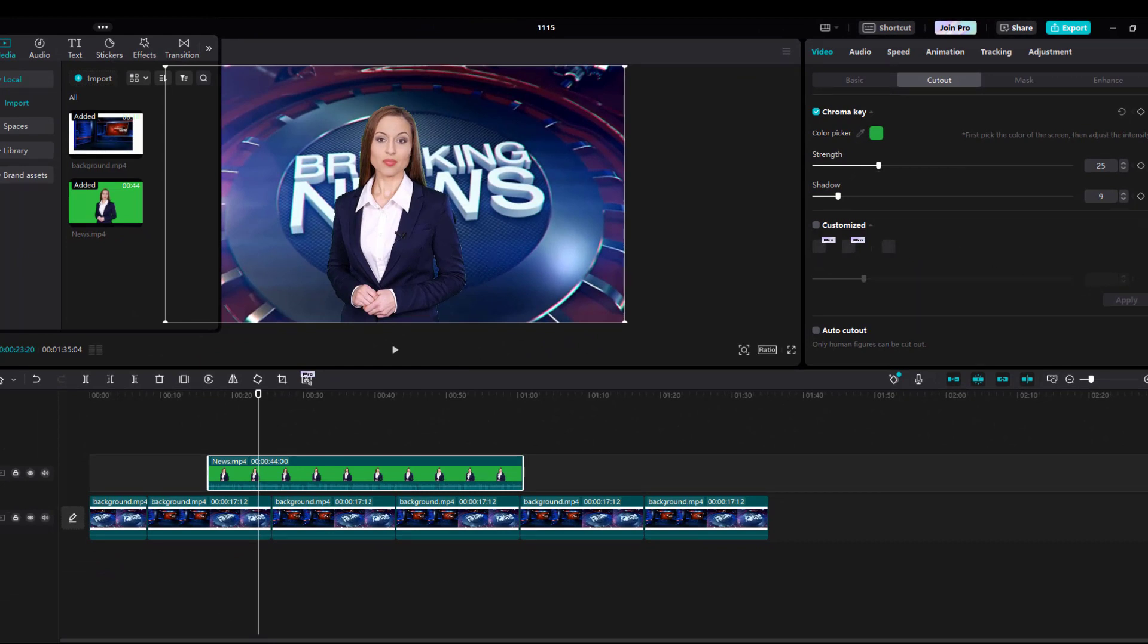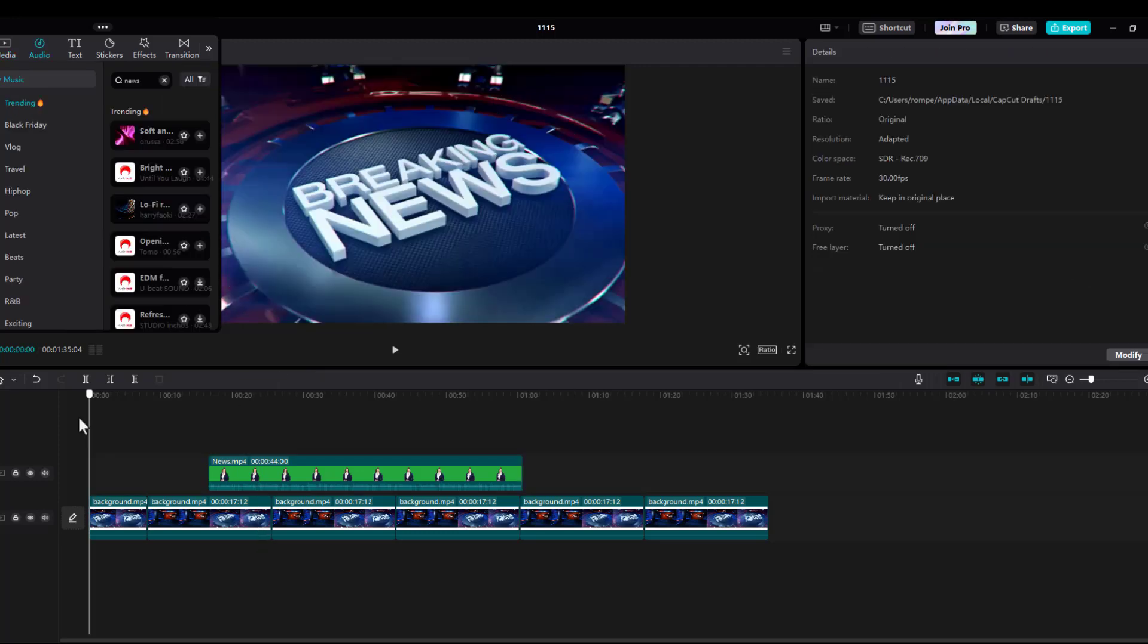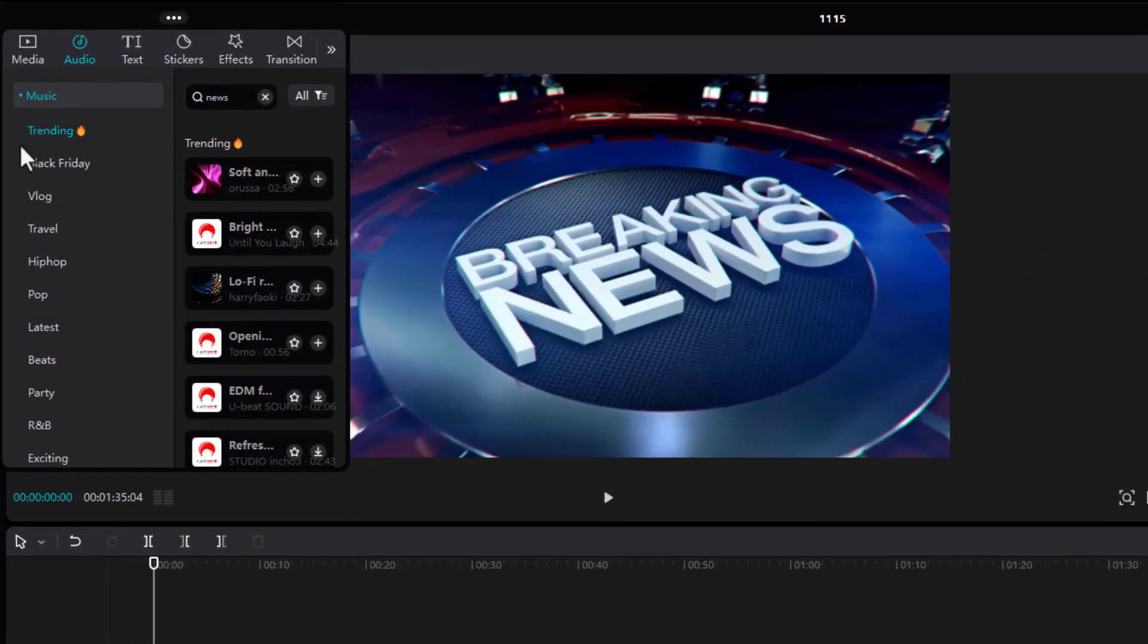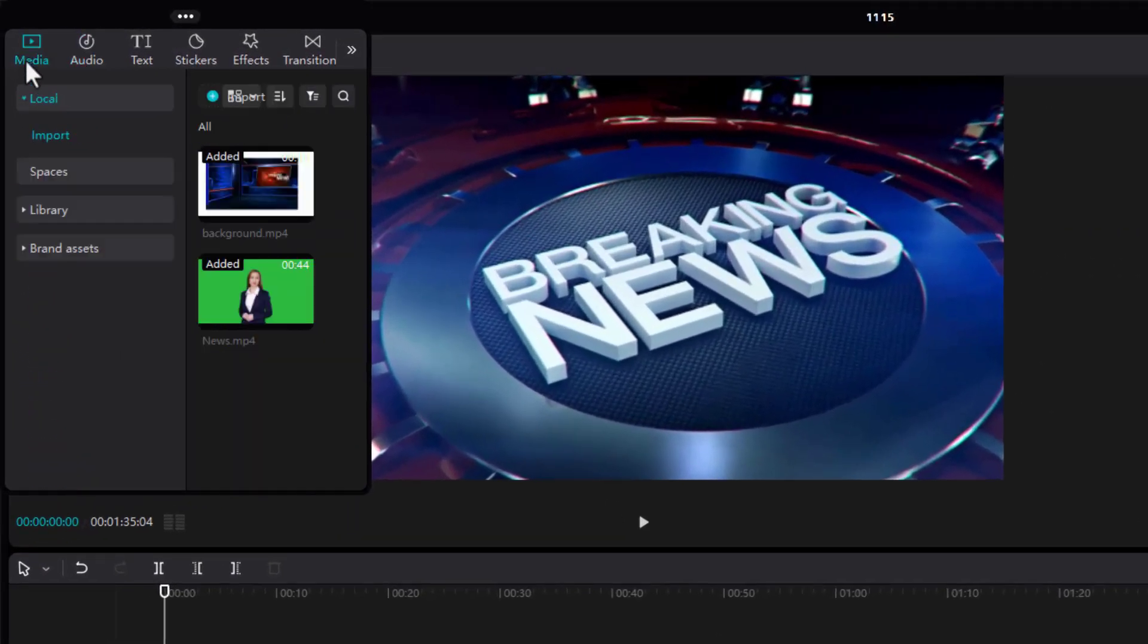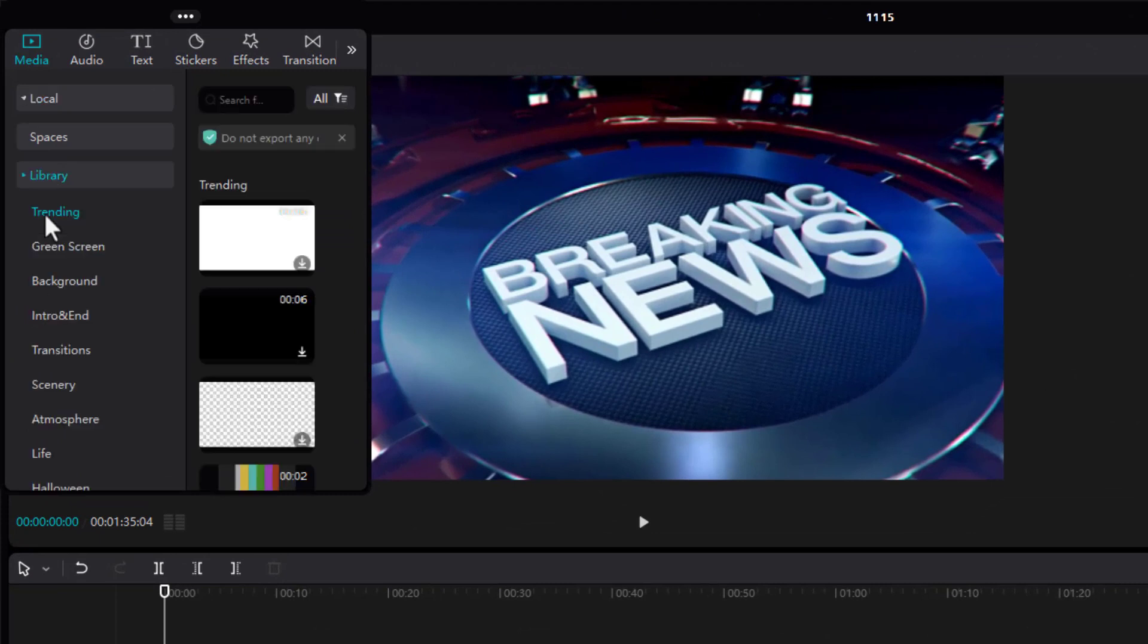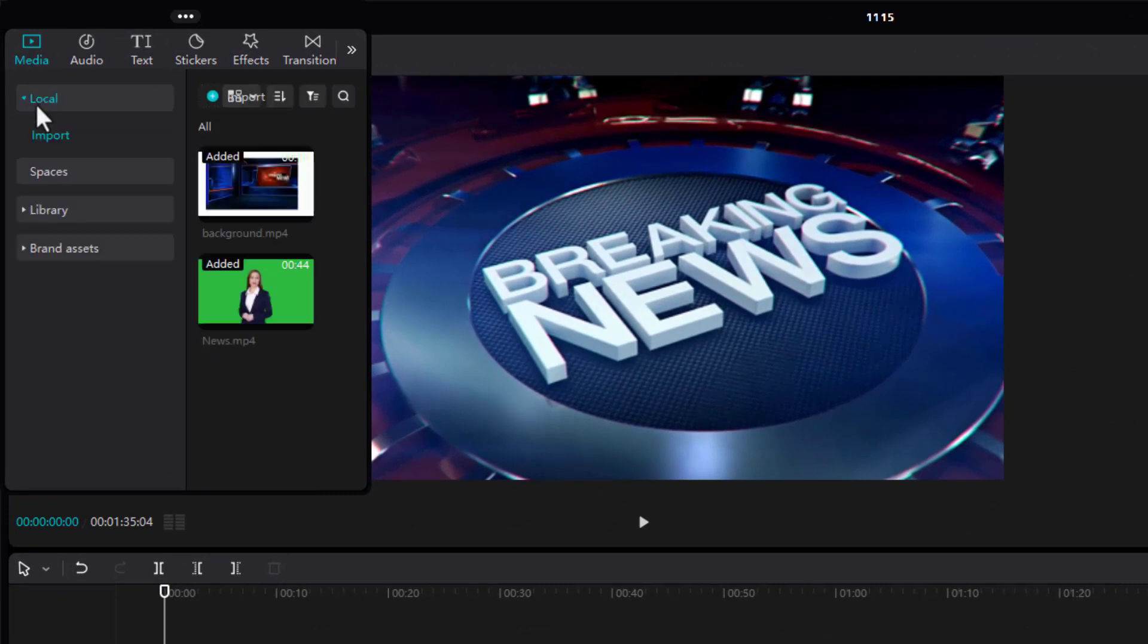Once you do that and you feel comfortable, we just go ahead and want to add music now. And you can use anything from CapCut if you like, or go to YouTube. In this case, I'll just use CapCut and add some audio.